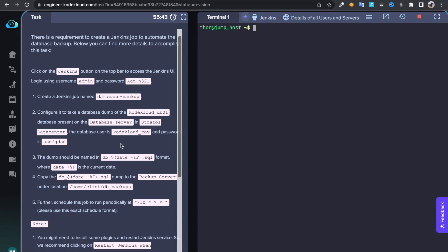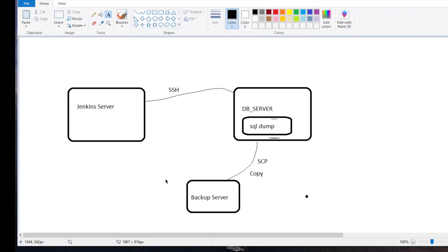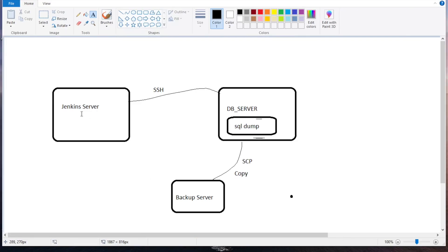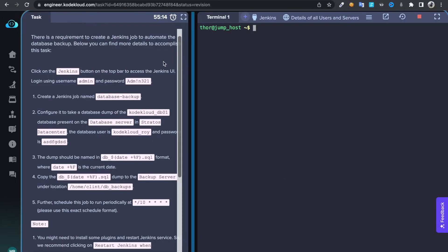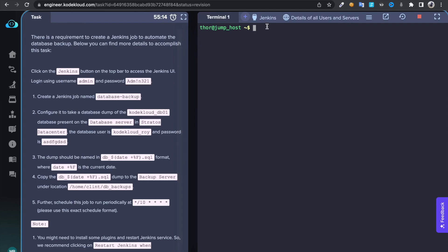In this task we need to take database backup on DB server, then we need to copy that backup to backup server. So under Jenkins I will be, we're going to install SSH plugin, then we're going to store credentials of the DB server, then we try to access DB server, we try to access the backup server from DB server.